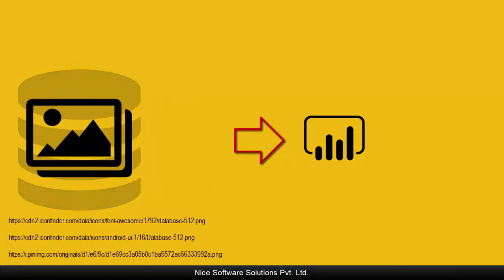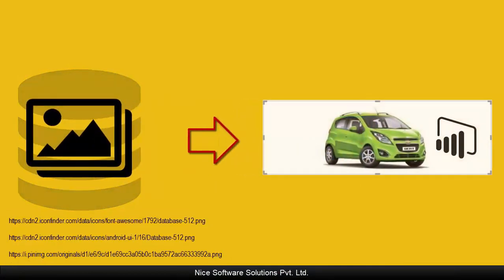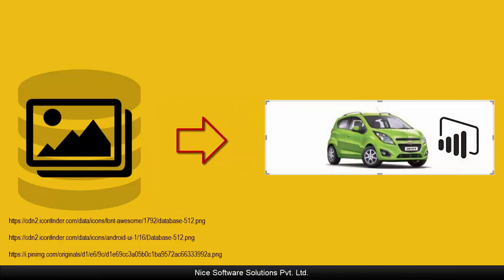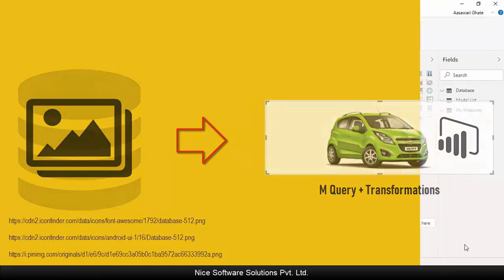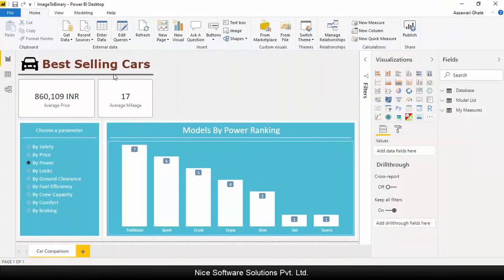However, those are local images which Power BI doesn't quite work with. Like I said, the tool only works with online images. The obvious question now is can I somehow use these local images in my data set and show them in form of a visual?